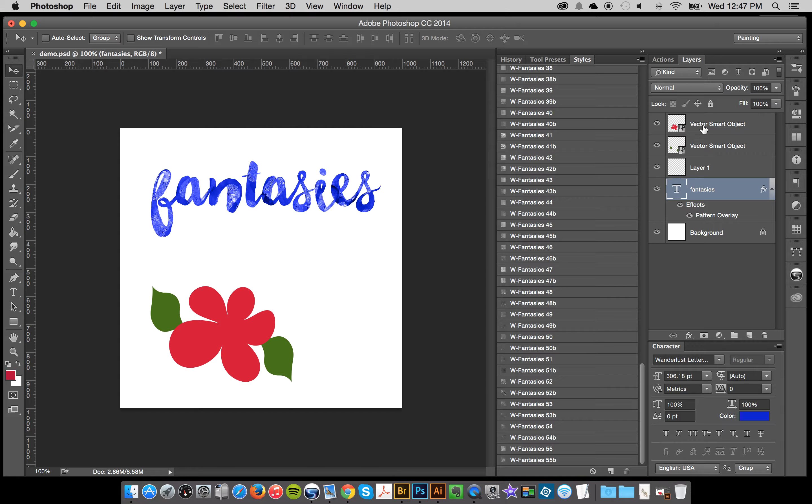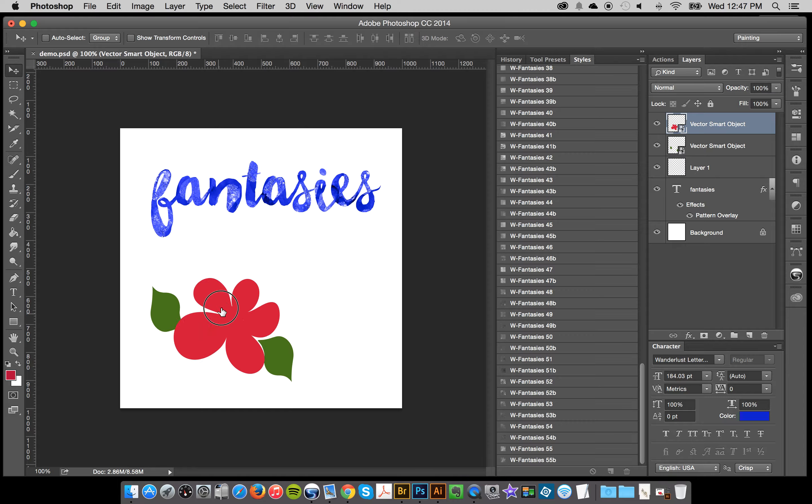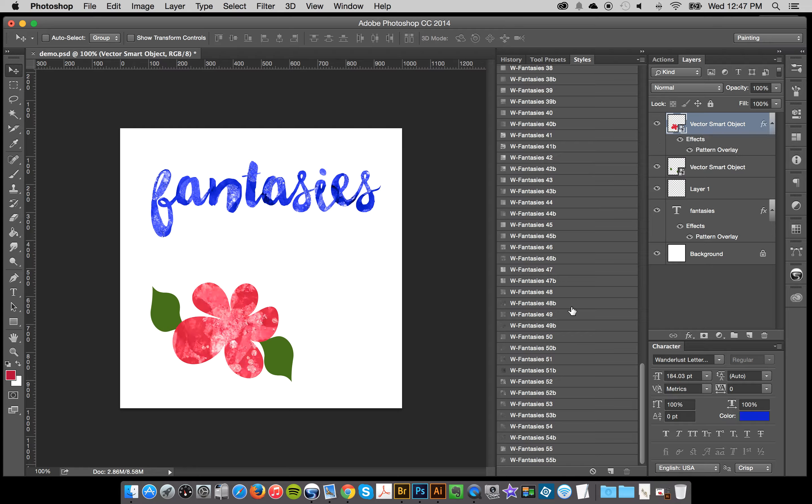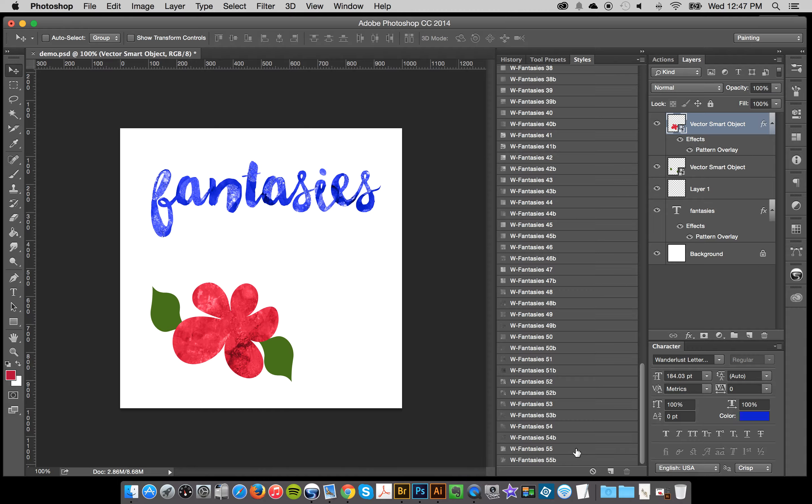And I'm going to show you another example here. I've got a little flower. It's a vector smart object and I'll just go through here and apply some styles and it's really quite neat.